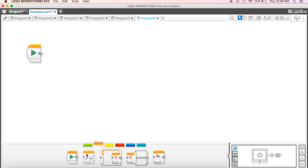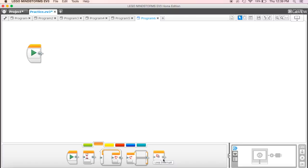In here we've got a number of different things. We've got our wait block, we've got a loop block, we've got the switch, and we've got a loop interrupt, and we're going to use a number of these throughout the time as well.